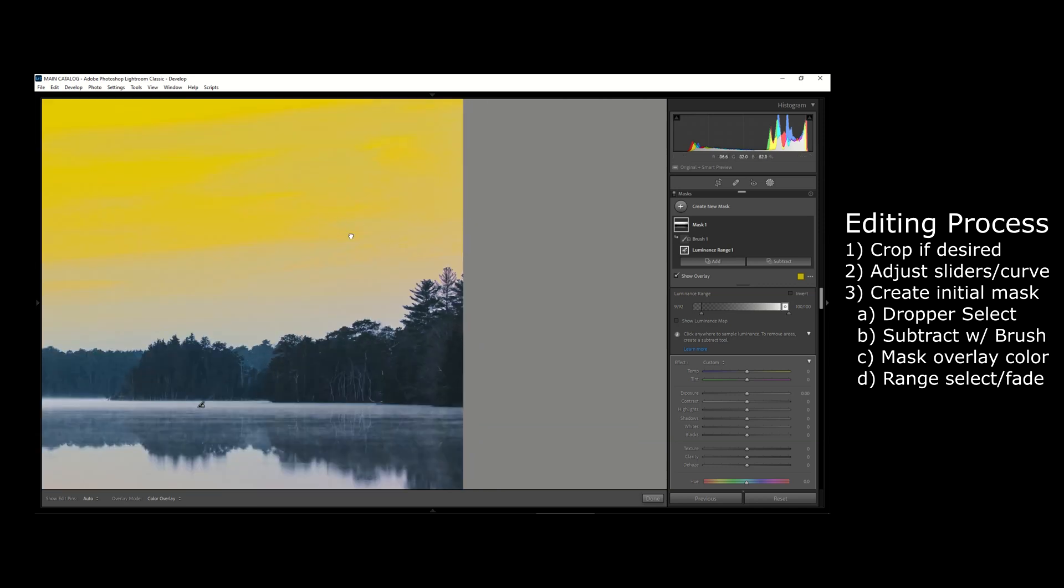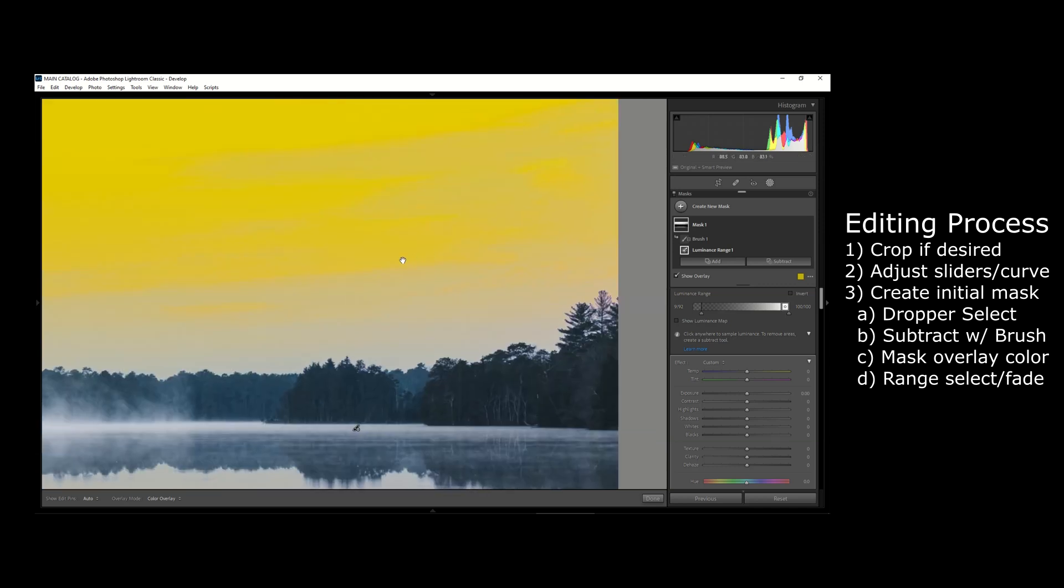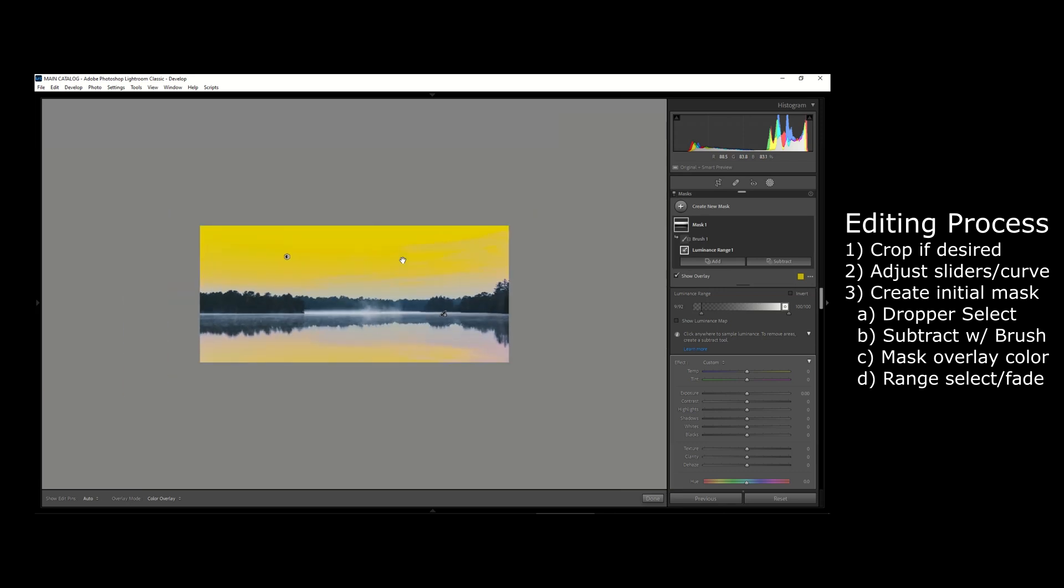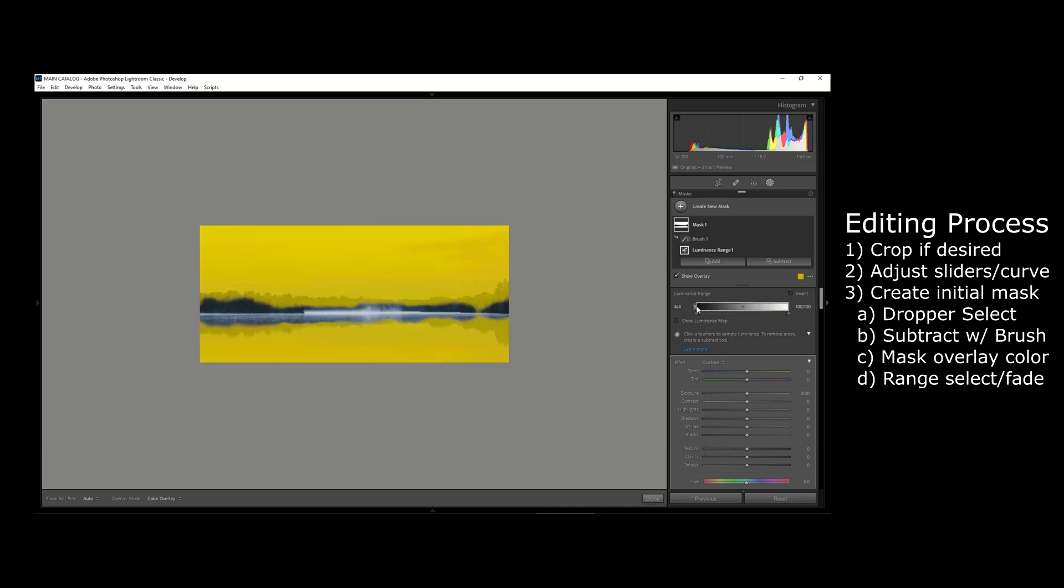You can see it's going to remove some of those highlights from the mask, which in this case is not what we want. And if I drag this area of the rectangle all the way to the left, it's going to tell Lightroom basically that we want to include everything in the highlights as well as everything in the shadows. You can see that's going to start bleeding into the trees, which is also not what we want.